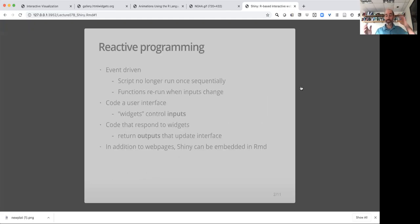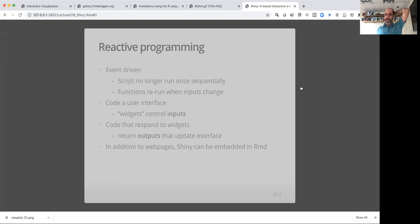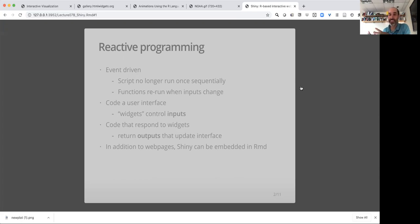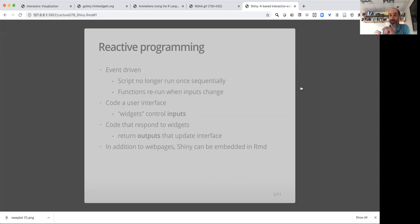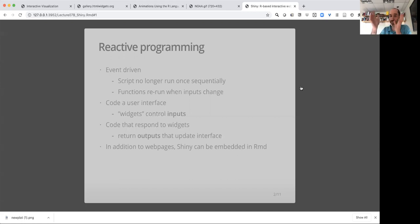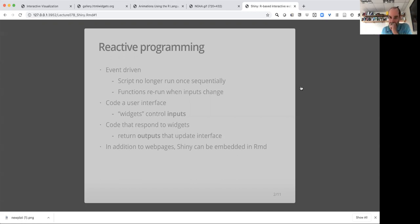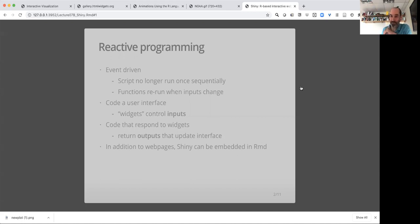The thing that's going to be a steep learning curve with Shiny is that it takes a different approach to programming than what we've seen so far in this class, which is sequential programming. When we first introduced R, you'd have a script, you'd run line by line, and when you run something, it doesn't go back and change other things. You think of this as a recipe that you're going through top to bottom.